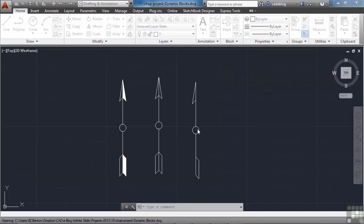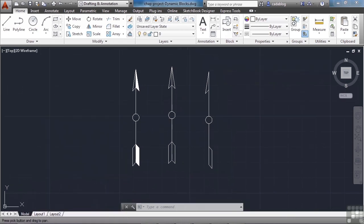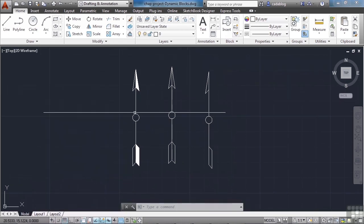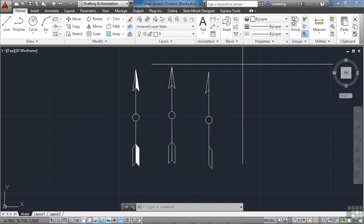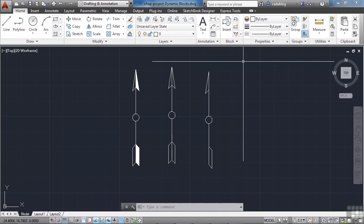We have three different arrows here. They're all very typical and you can use either one. A lot of times you're going to find project managers or engineers or architects — whoever — and they like things a certain or specific way. Usually it's their way. So we're going to make a north arrow that we can easily edit and that also has some variety in it.